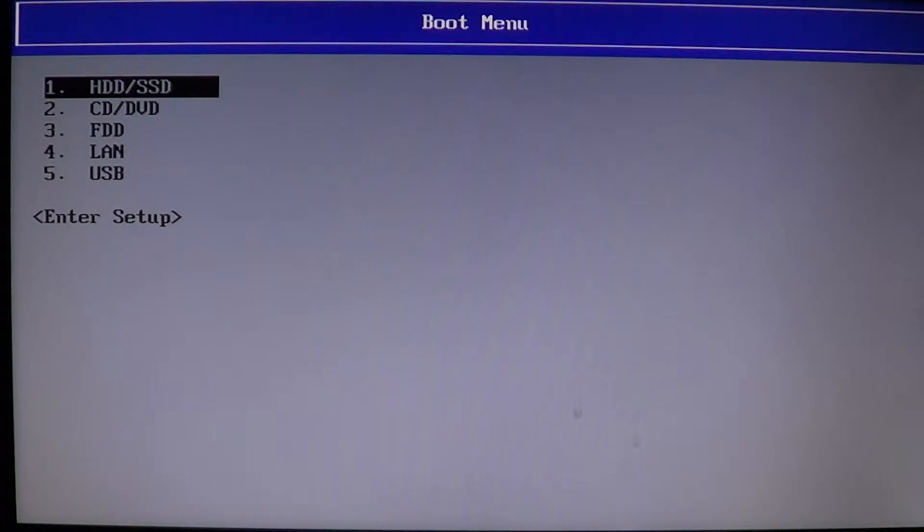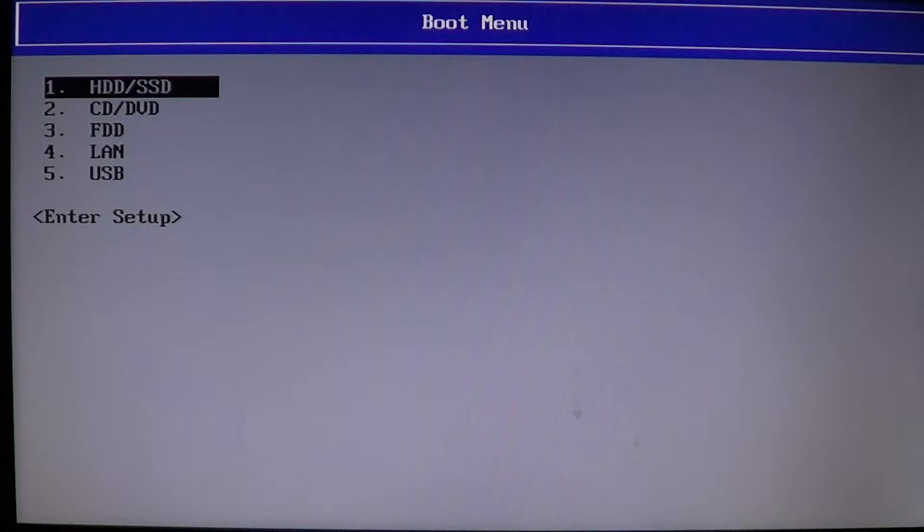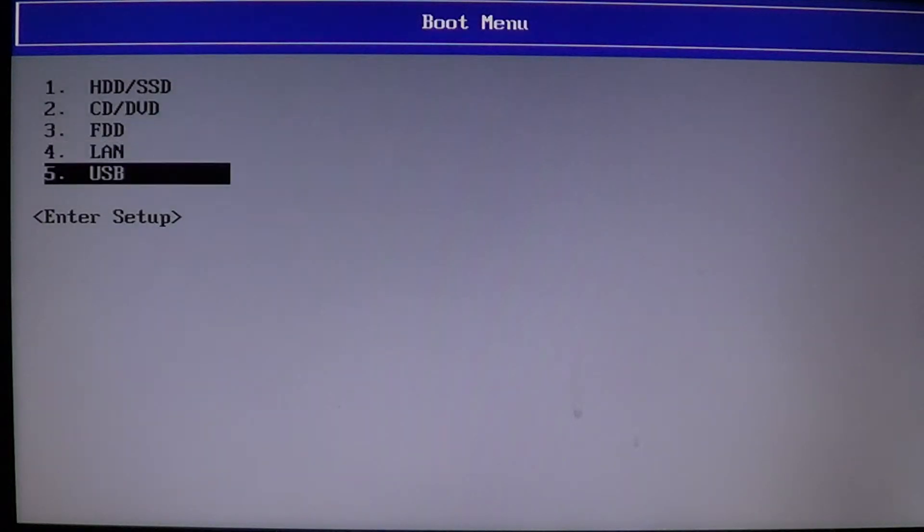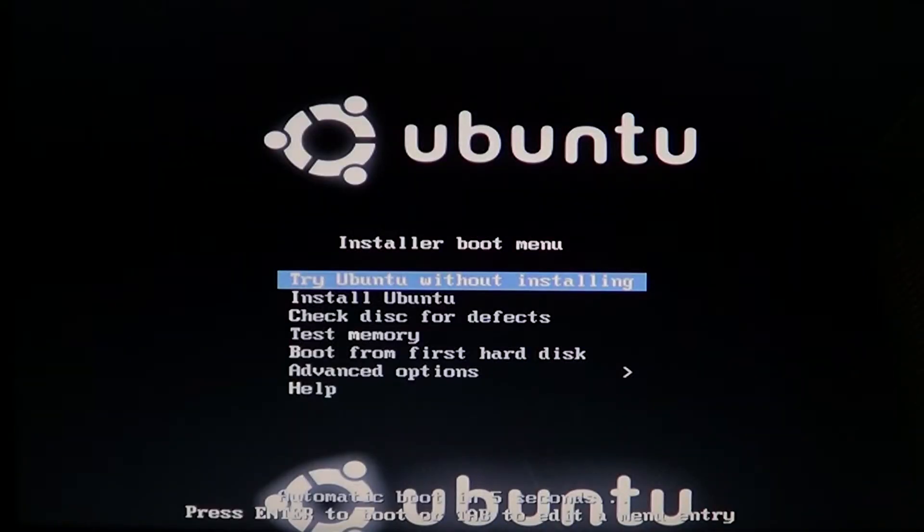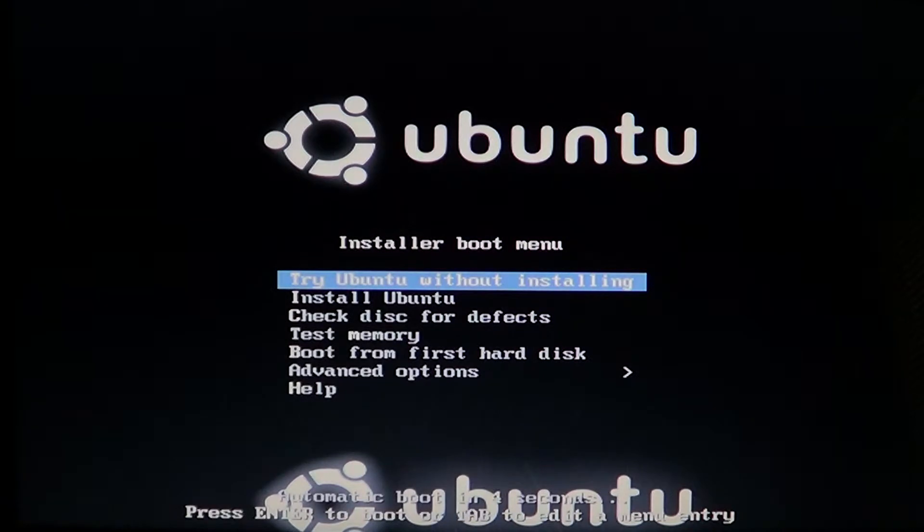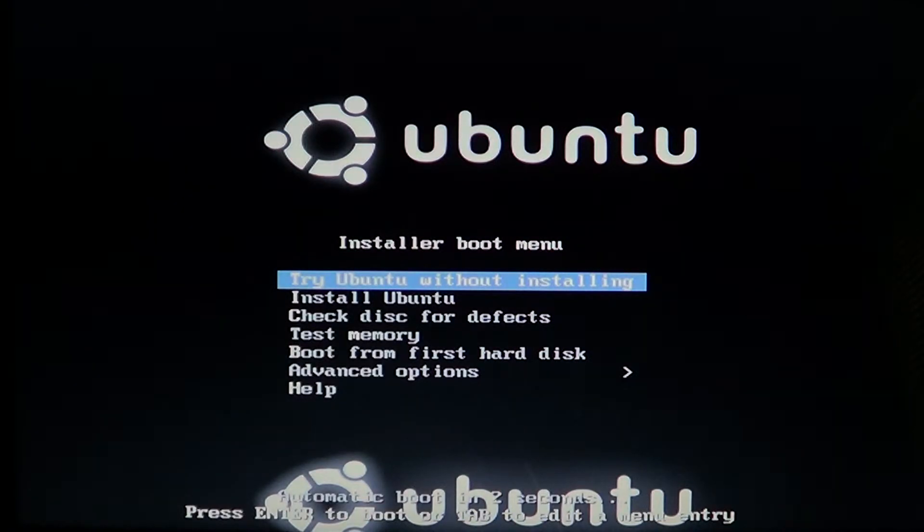Here I will choose USB since my Linux is on a USB key and you press enter. Now Ubuntu has many options - you can try Ubuntu without installing, install Ubuntu, and so on.